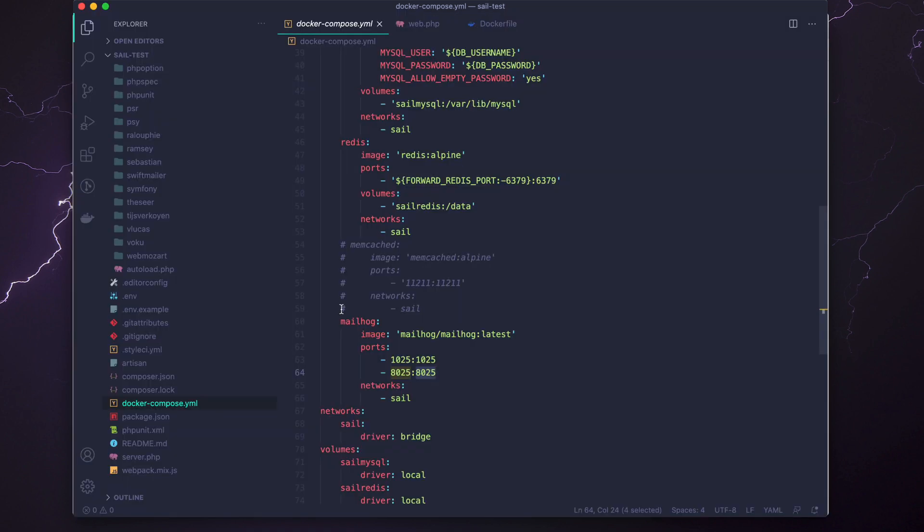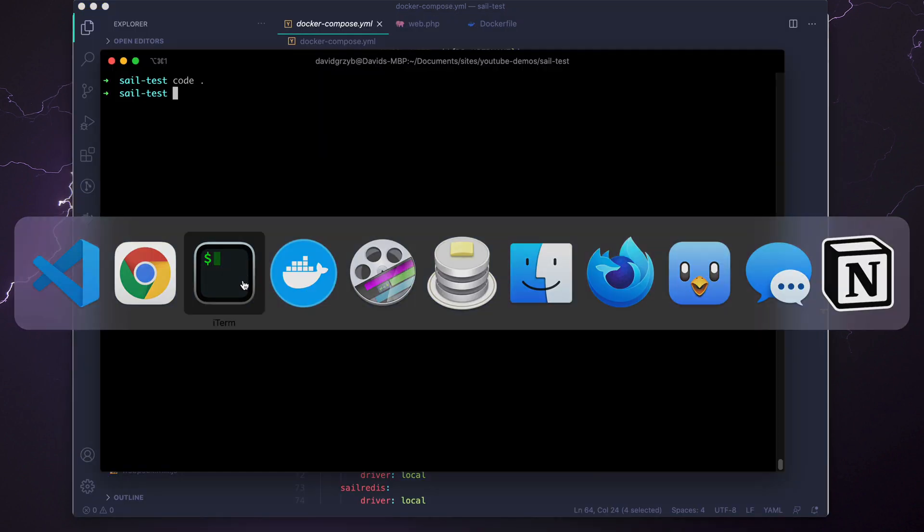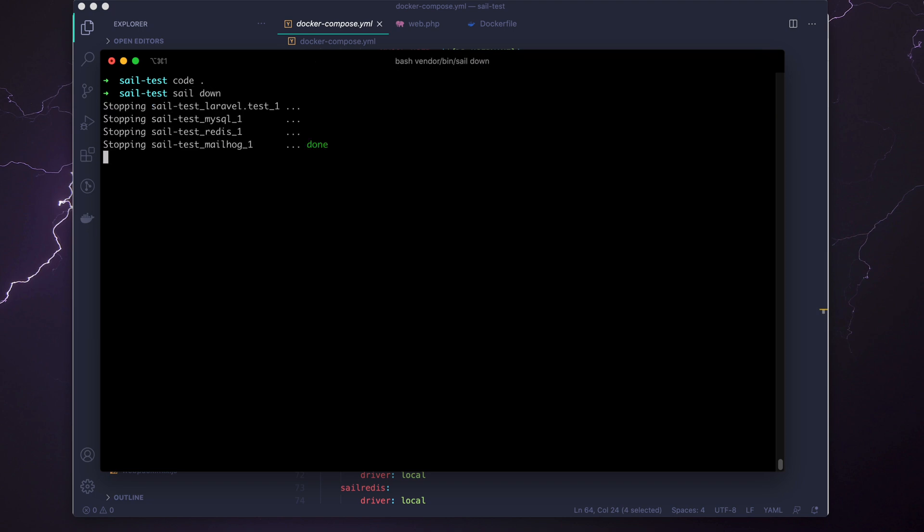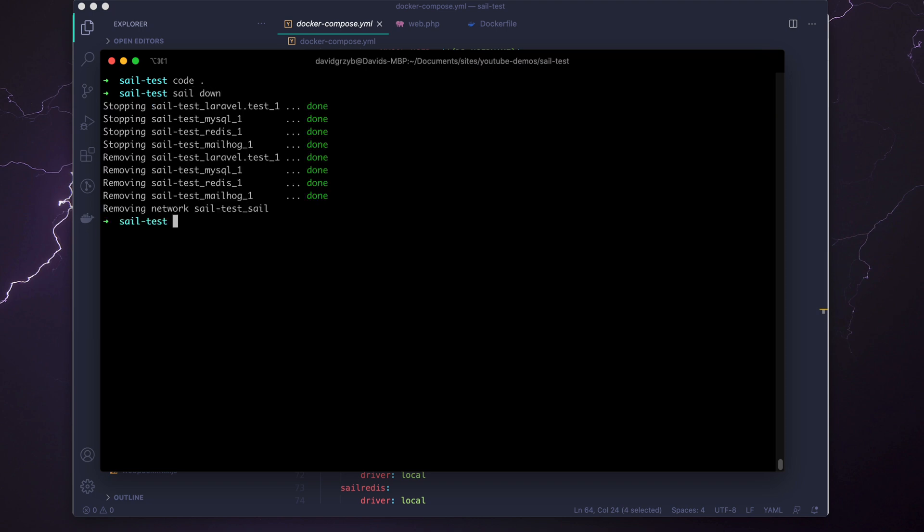When you want to bring the container down, all you need to type is sail down. That'll shut everything off. And when you want to start it again, it's just like I showed before—sail up -d for in background.